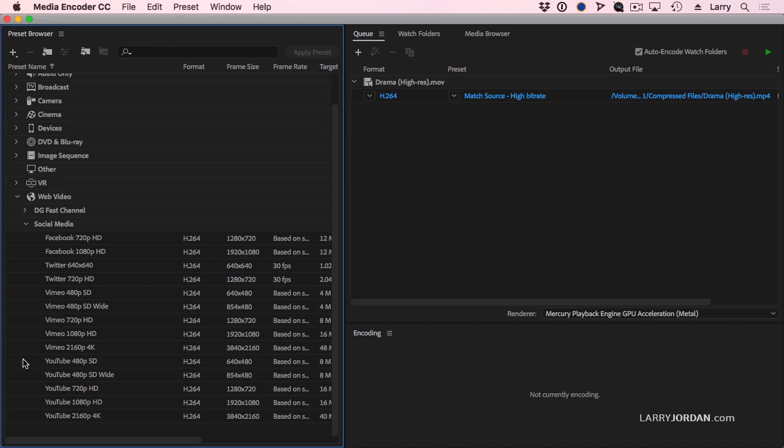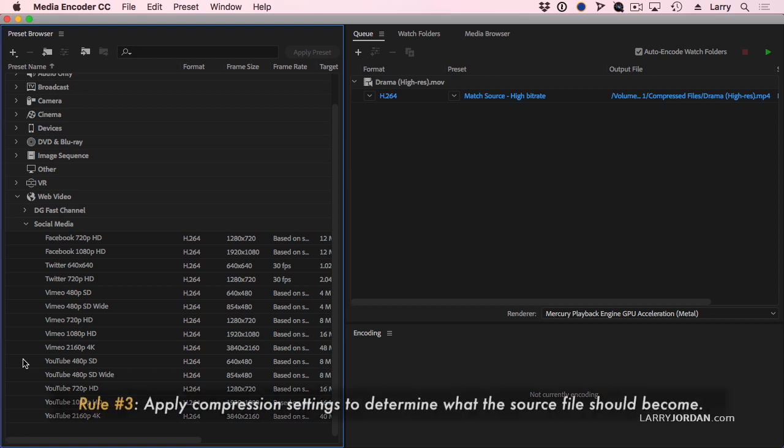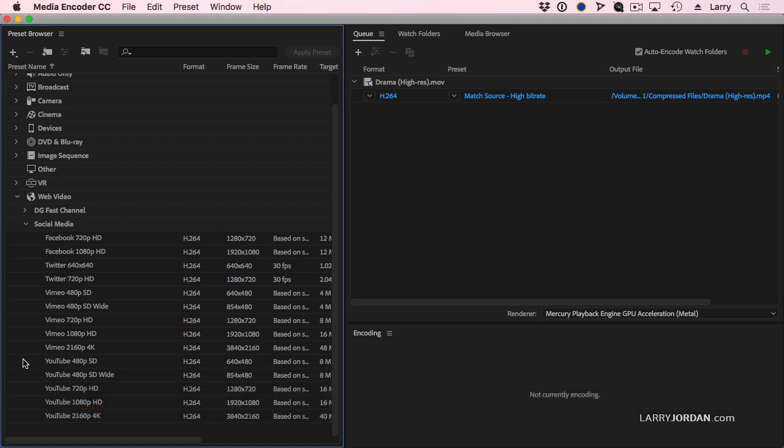Remember the third compression rule. The third compression rule is that we add our compression settings based upon what we want the file to become. So I don't care if this drama is a 1080 image or a 720 image or a 4K image. I don't care what the source is. I care what I want it to become.